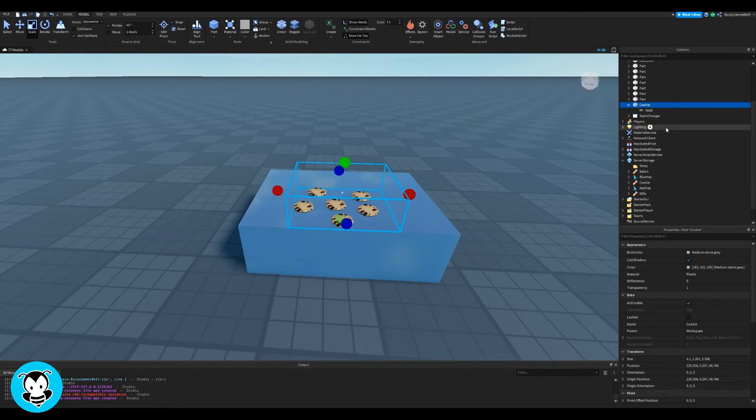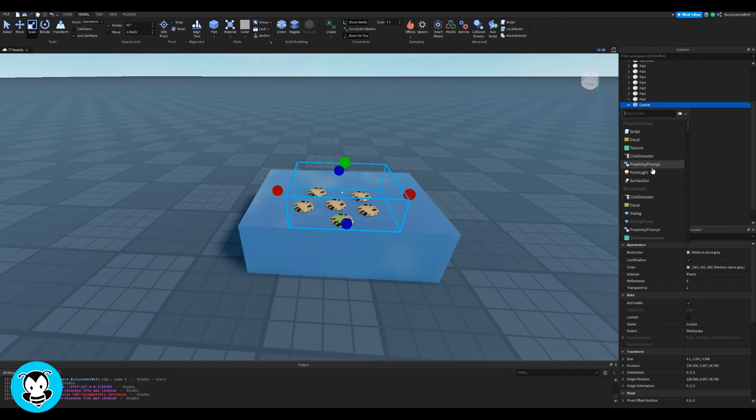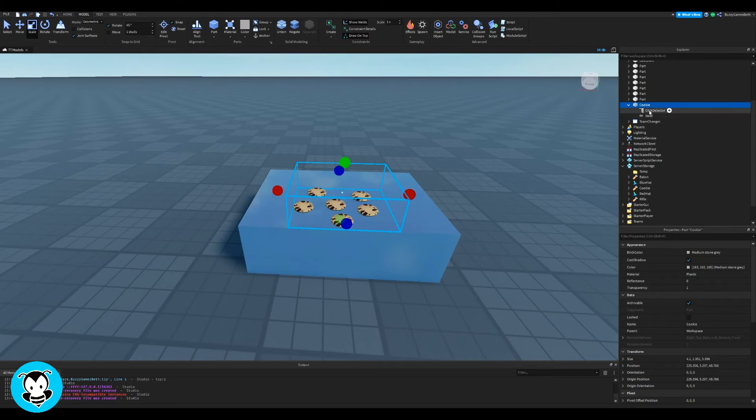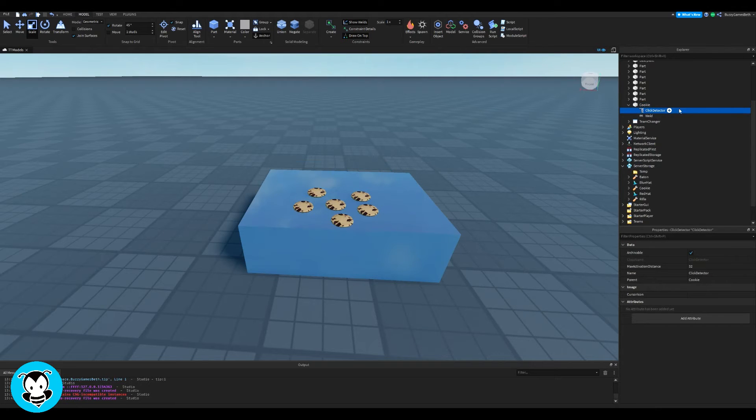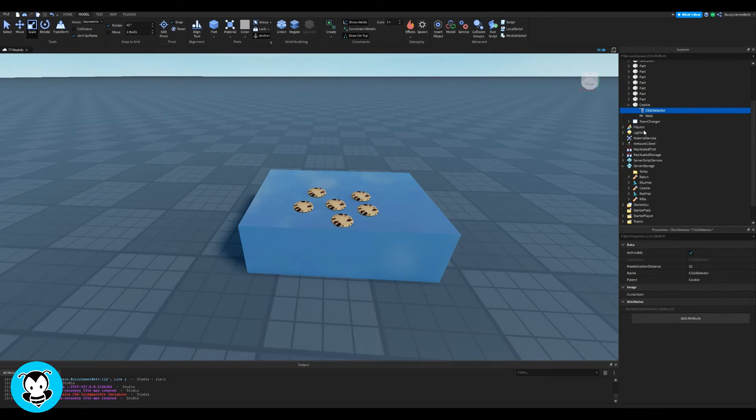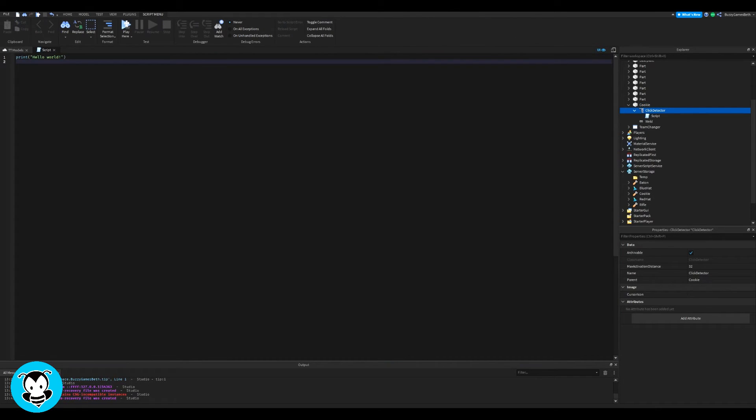Something like that, yeah. So inside of this large part that I renamed to cookie, I added a click detector and a script inside of that.